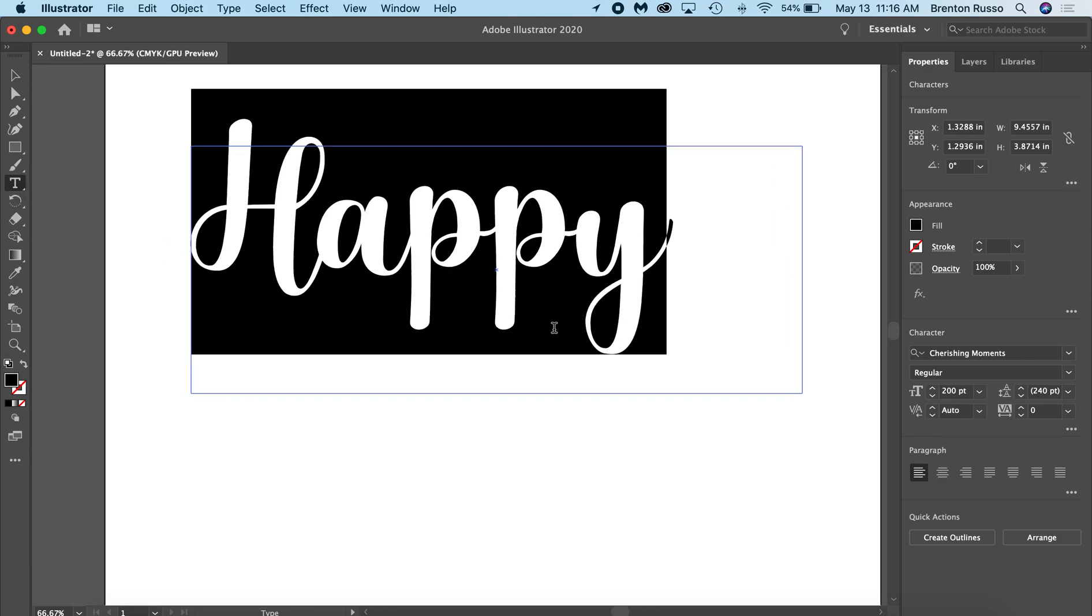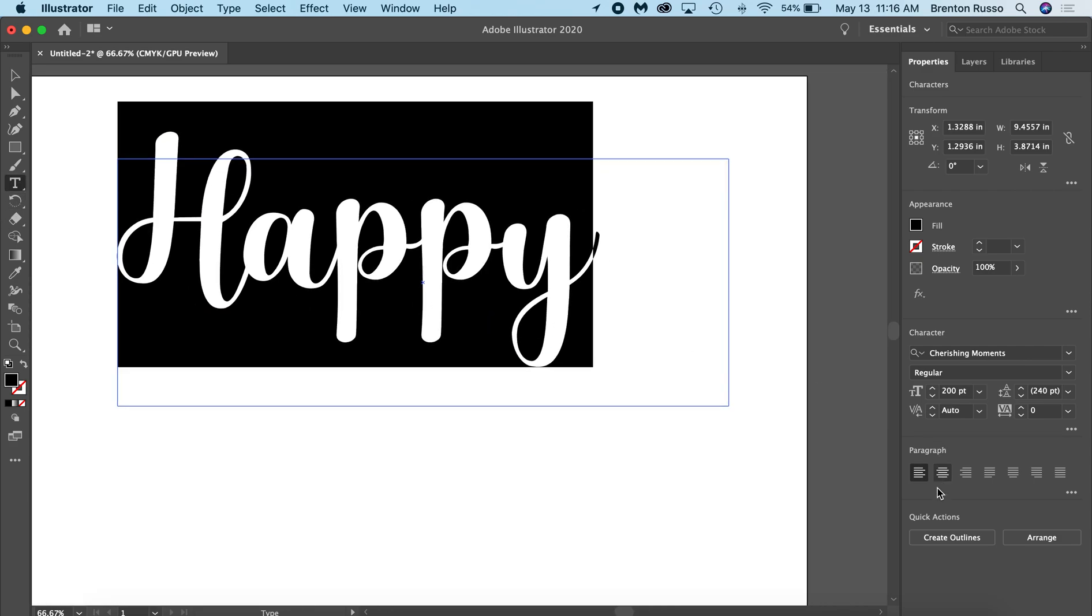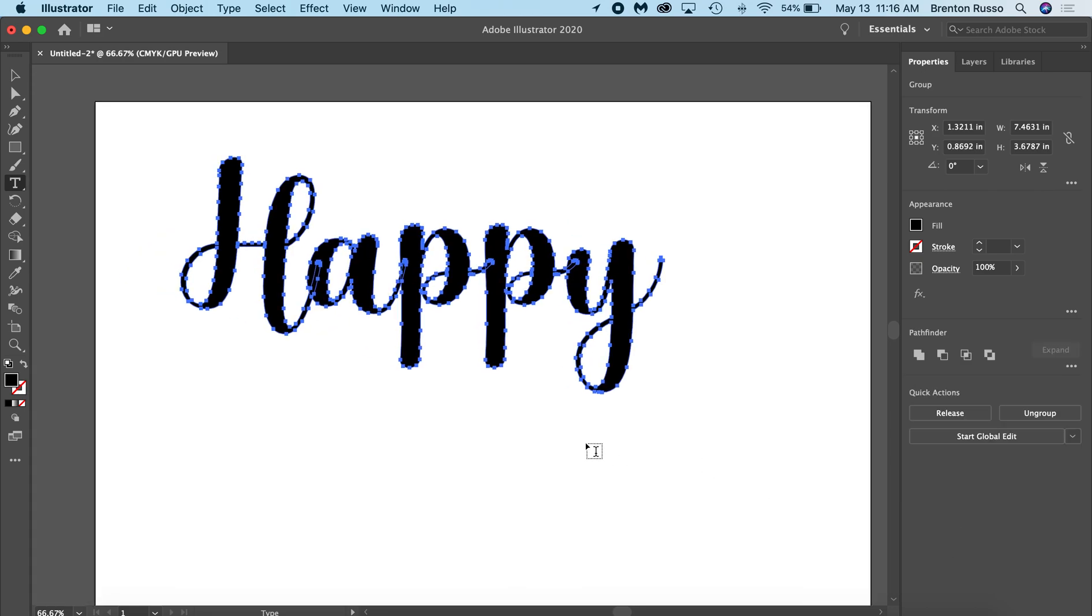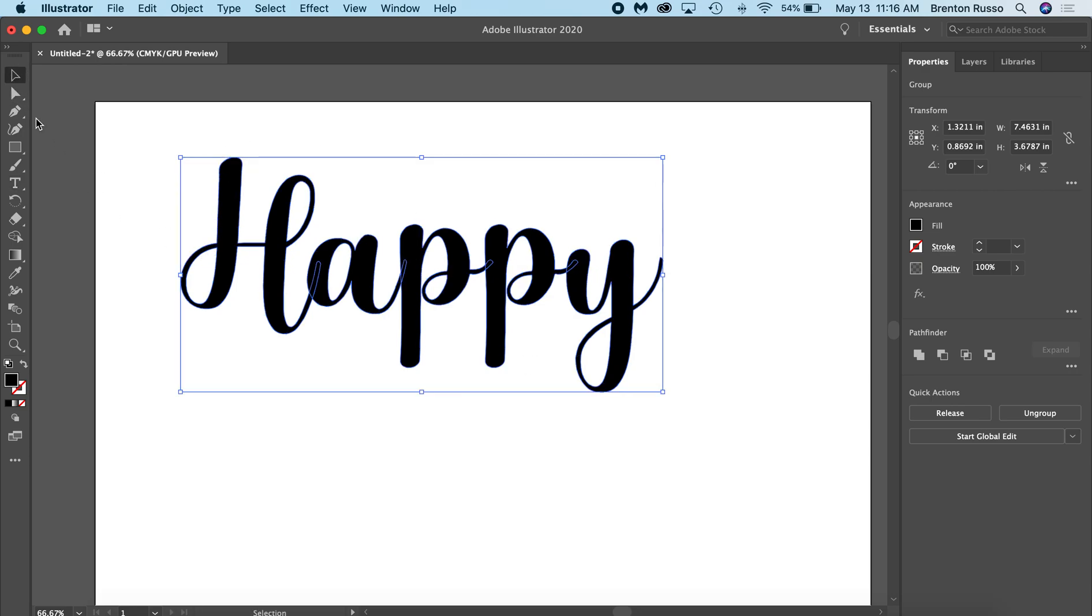I'm going to highlight everything. I'm going to go over to the right hand side and click Create Outlines. This is going to convert everything into a path and no longer an editable text. So now you can see it has created an outline here.